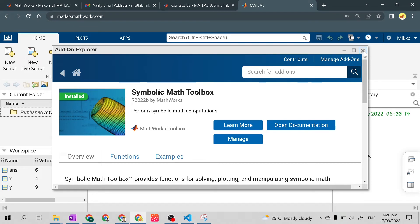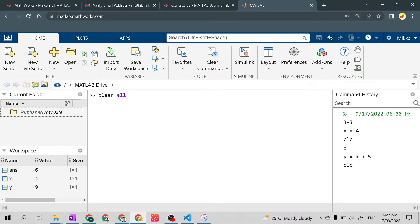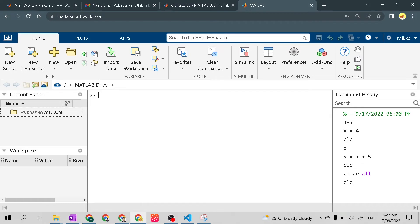MATLAB is just a calculator. If you want to clear the command window, type clc then Enter. If you want to clear the workspace and don't need the saved values, use the command 'clear all' then Enter. Now the workspace has no printed variables and values. Then to erase the command window again, type clc then Enter.